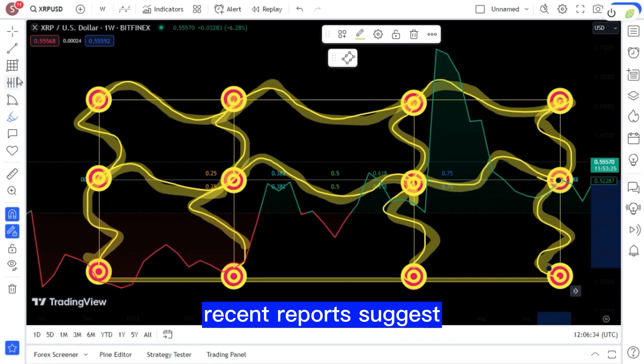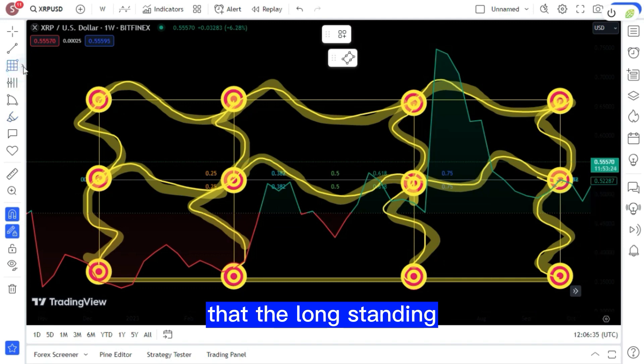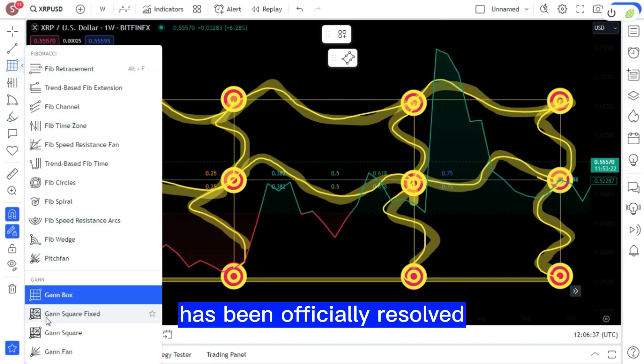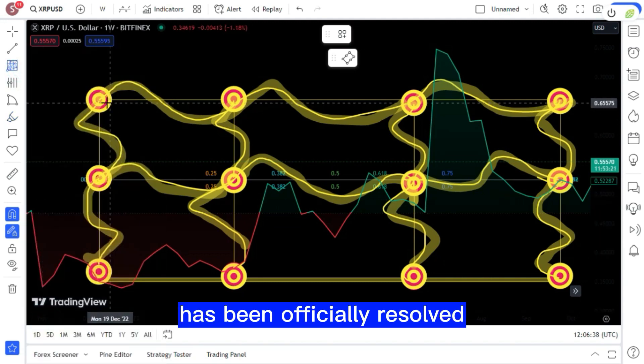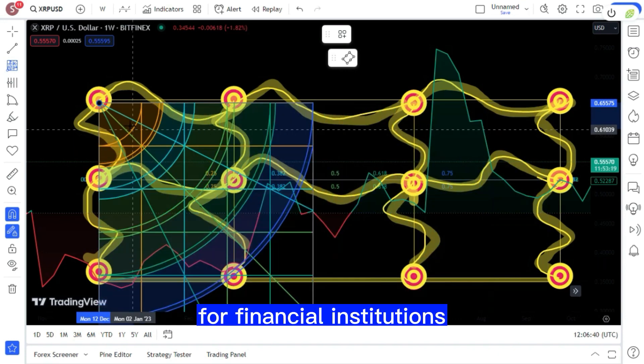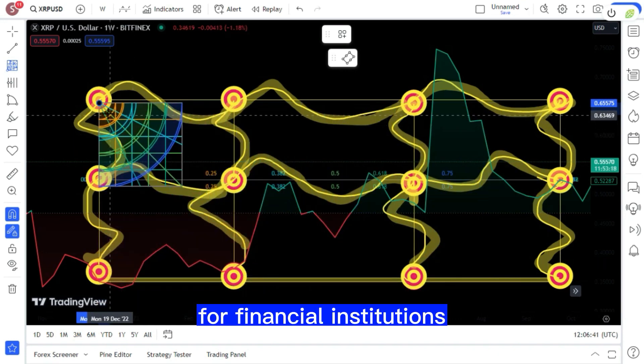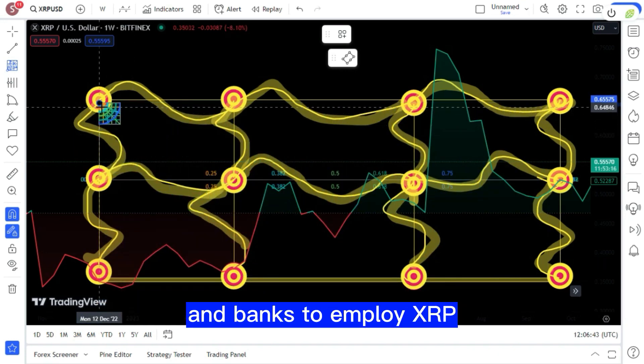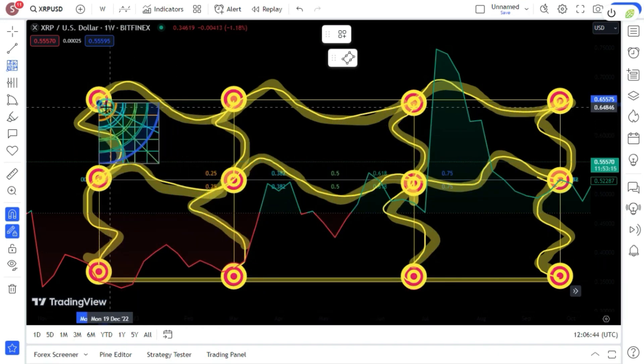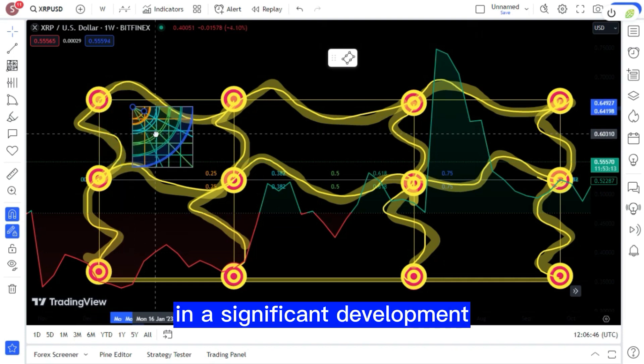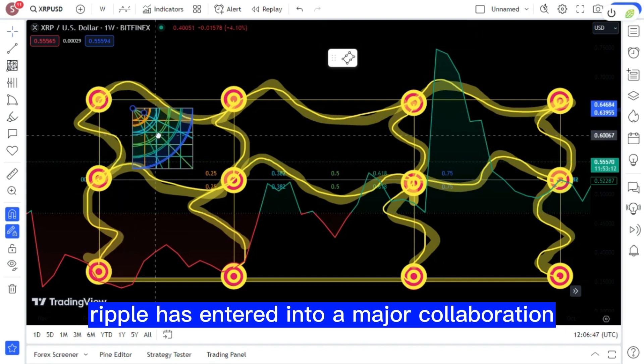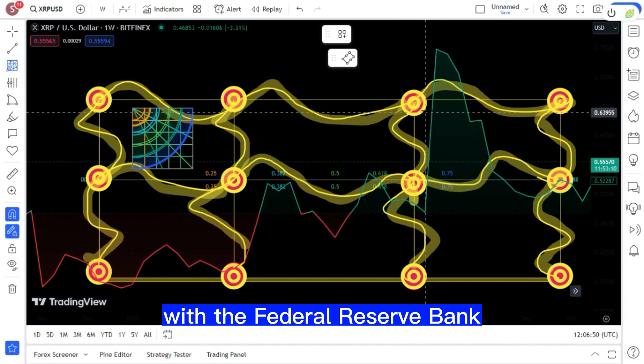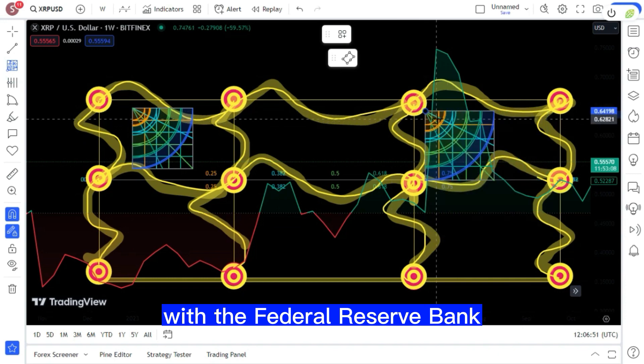Recent reports suggest that the long-standing Ripple lawsuit has been officially resolved with the U.S. giving its nod for financial institutions and banks to employ XRP for transactions.